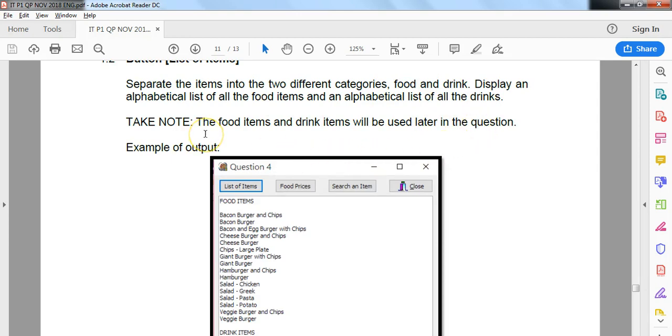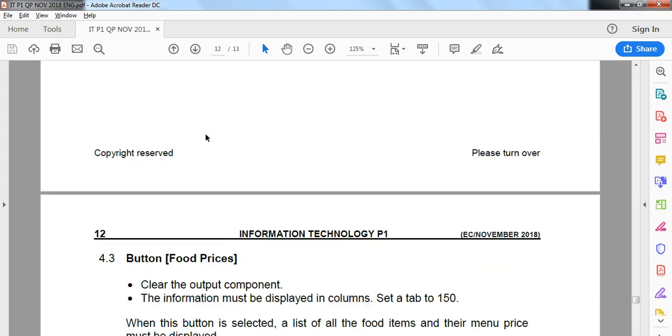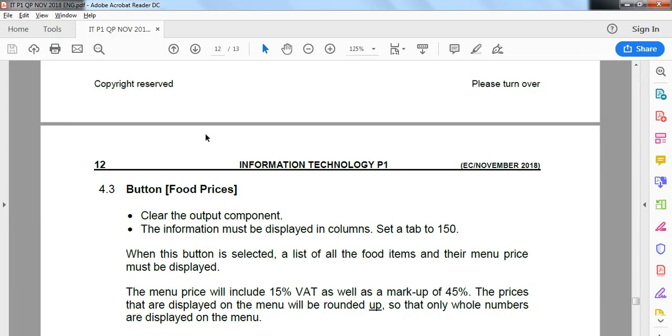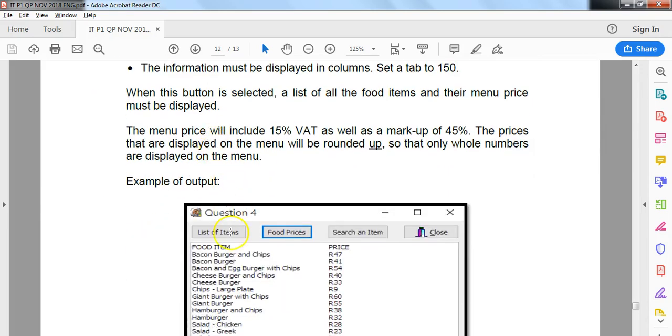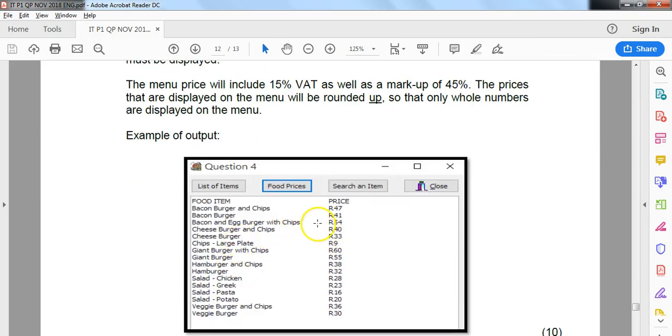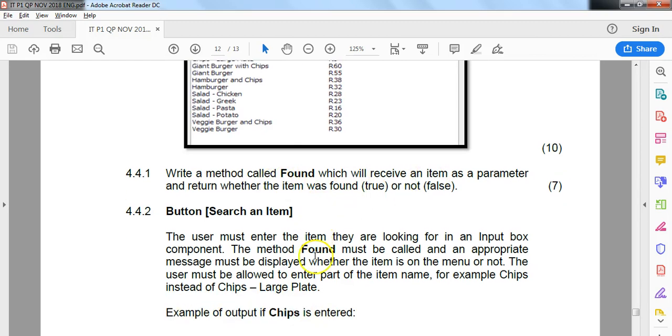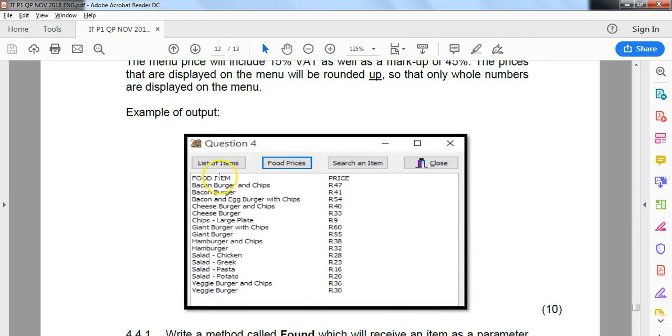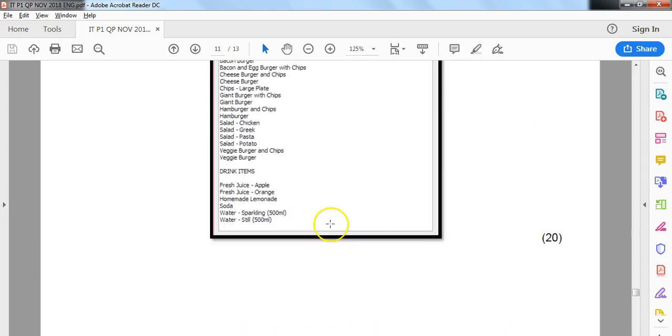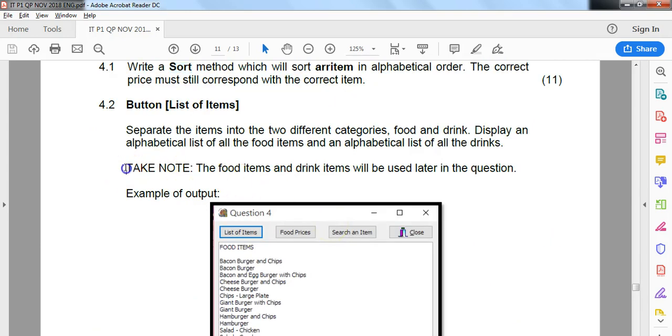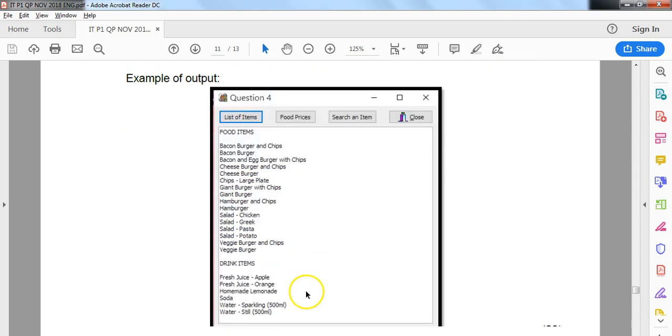I'm going to take a stab at the earlier question just to see what we are doing. They want us to display all the food items in the next question with some sort of VAT markup, and then we're going to search for a particular item. We're dealing just with the food here. And it's only 10 marks. I've got a feeling that the reason why they've told us this is because they want us to separate the food and drink items into two separate arrays.